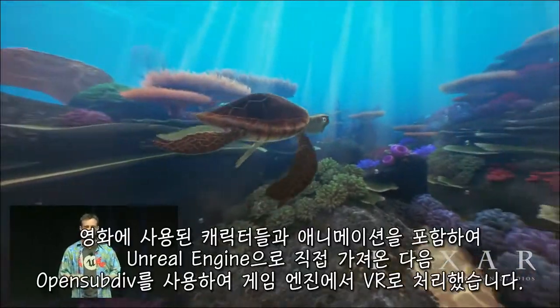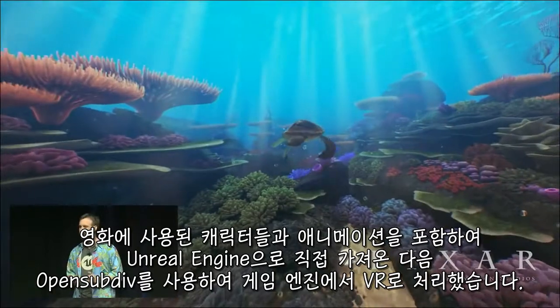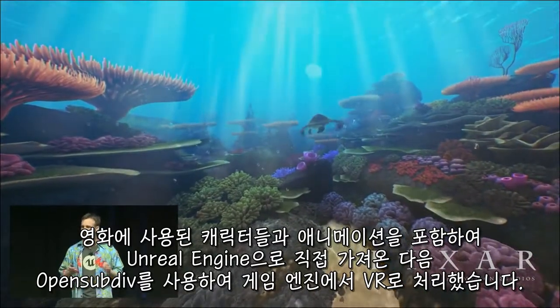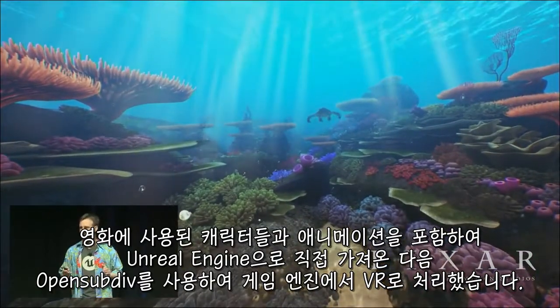This scene, including the characters and the animations, was directly imported into the Unreal Engine and then tessellated in-engine using OpenSubdiv.